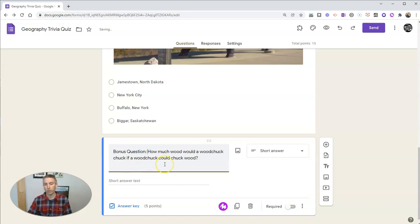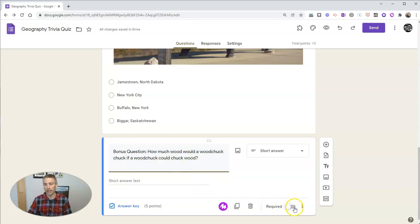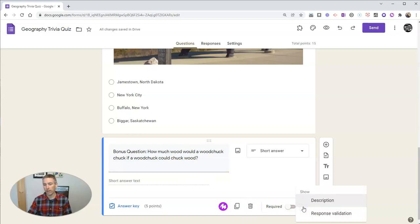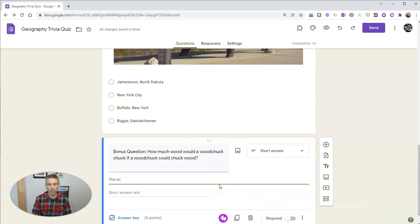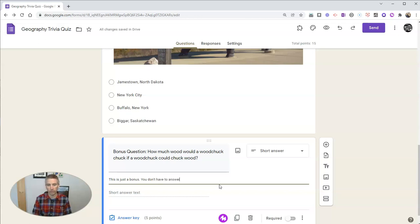How much wood would a woodchuck chuck if a woodchuck could chuck wood? And again, I have that turned off so it's not a required question. And you can even put in a little description here and say that this is just a bonus. You don't have to answer it. It won't count against you if you get it wrong.